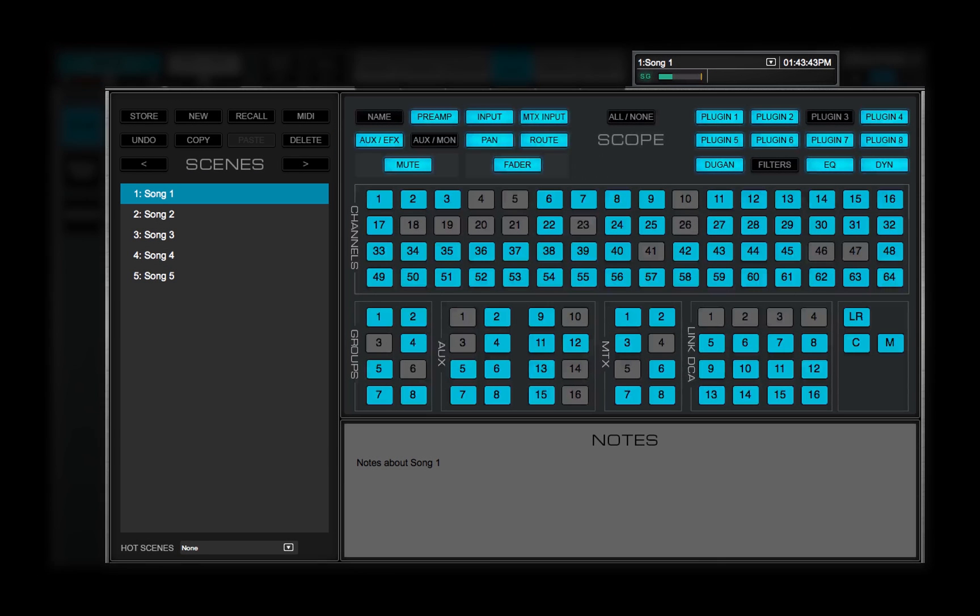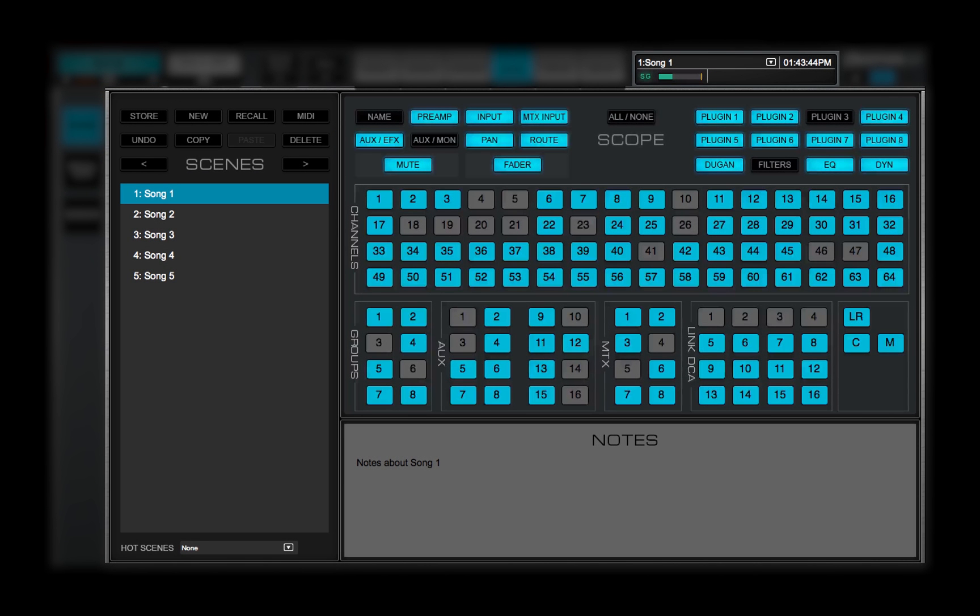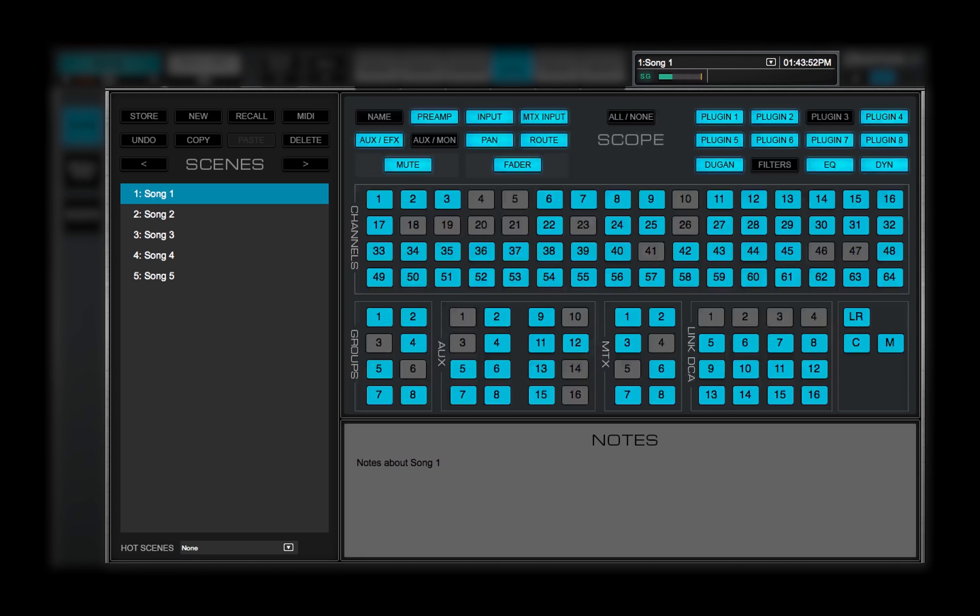On the left side of the Scenes page is the Scenes list. It shows all the scenes associated with the loaded session. A selected scene is highlighted blue, whether or not it's the active scene.